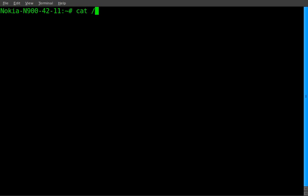So I'm SSHed already into my Nokia N900 here. I'm logged in and I'm going to cat out the accelerometer device. This is simple enough,